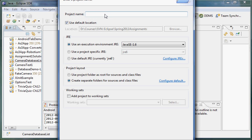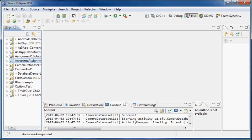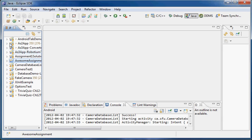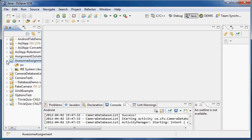I'm going to name it — so, Awesome Assignment. Any Java version you want is OK. 1.6 is probably the easiest if you've got it available. I'll click Finish, and on the left-hand side we can see the Awesome Assignment project has come up.